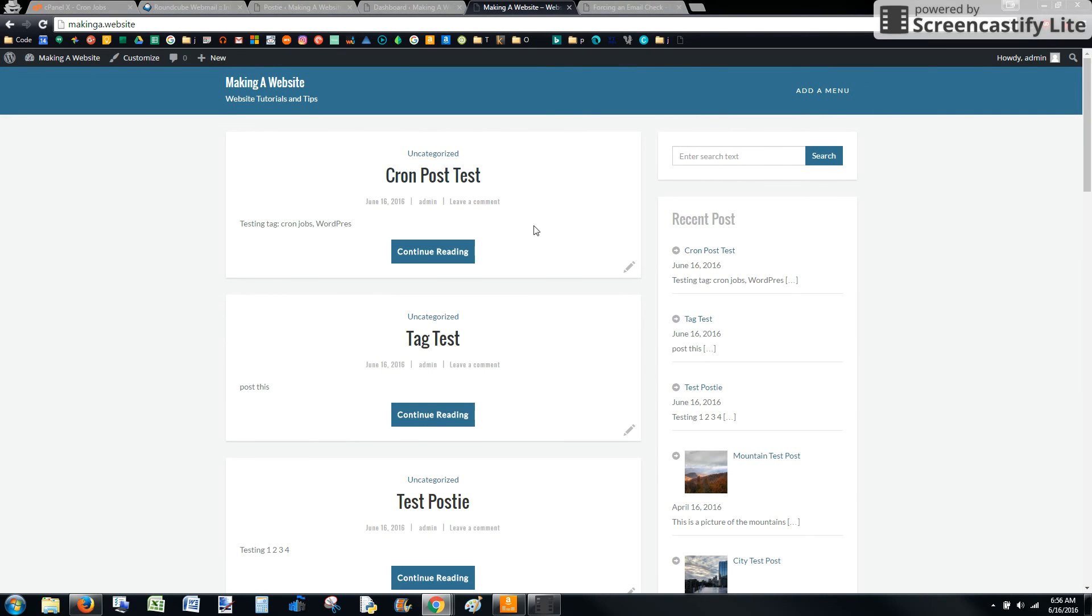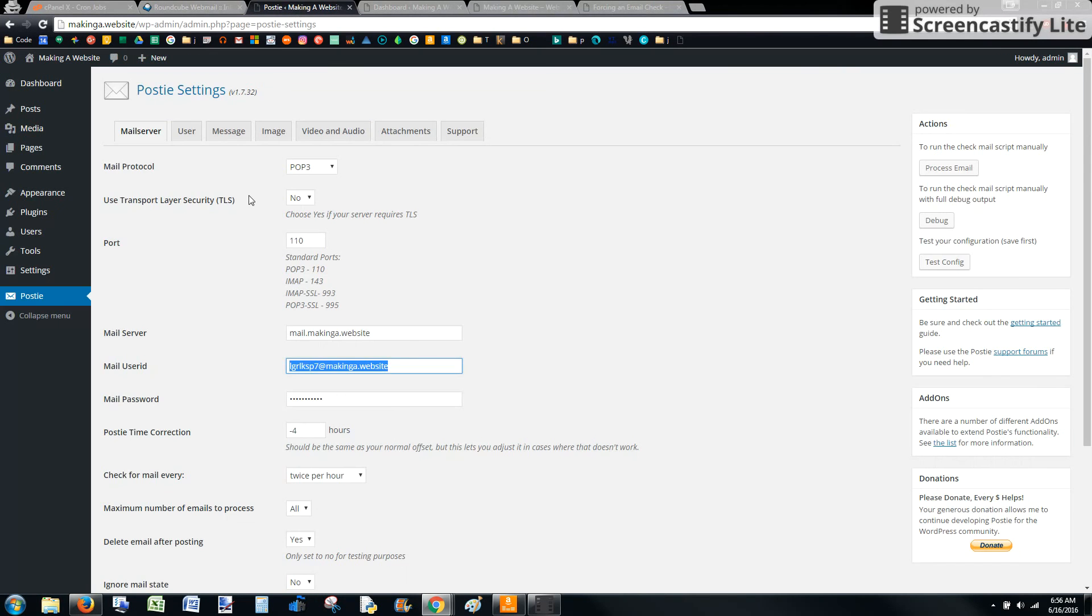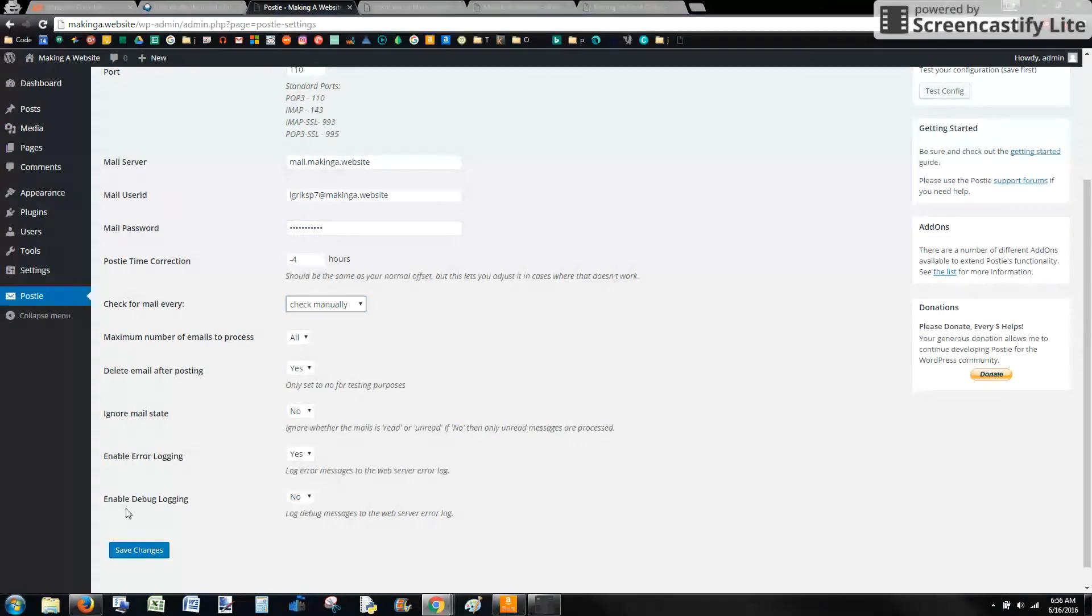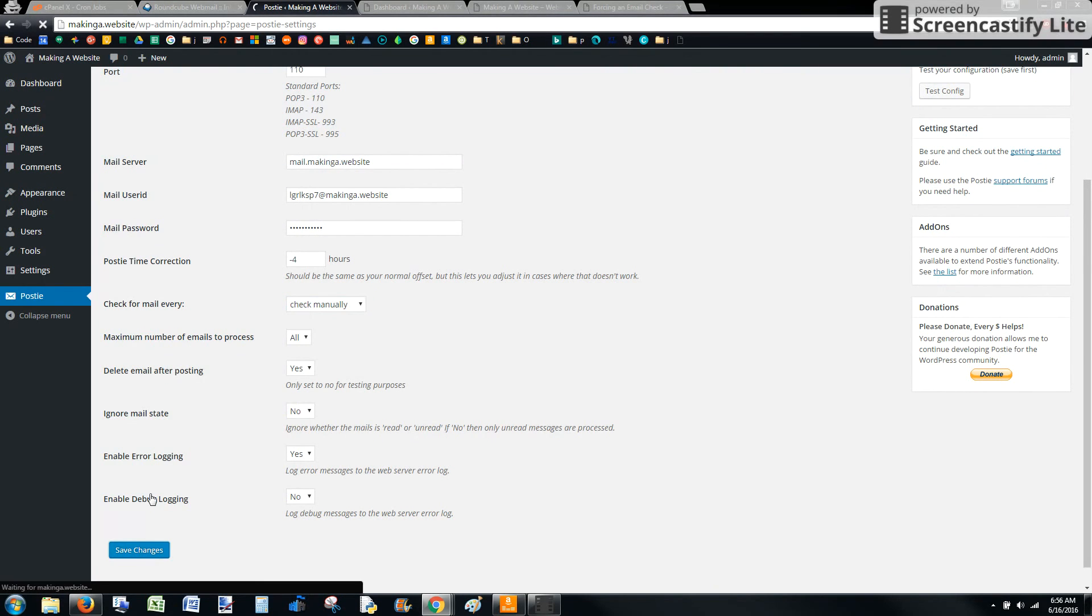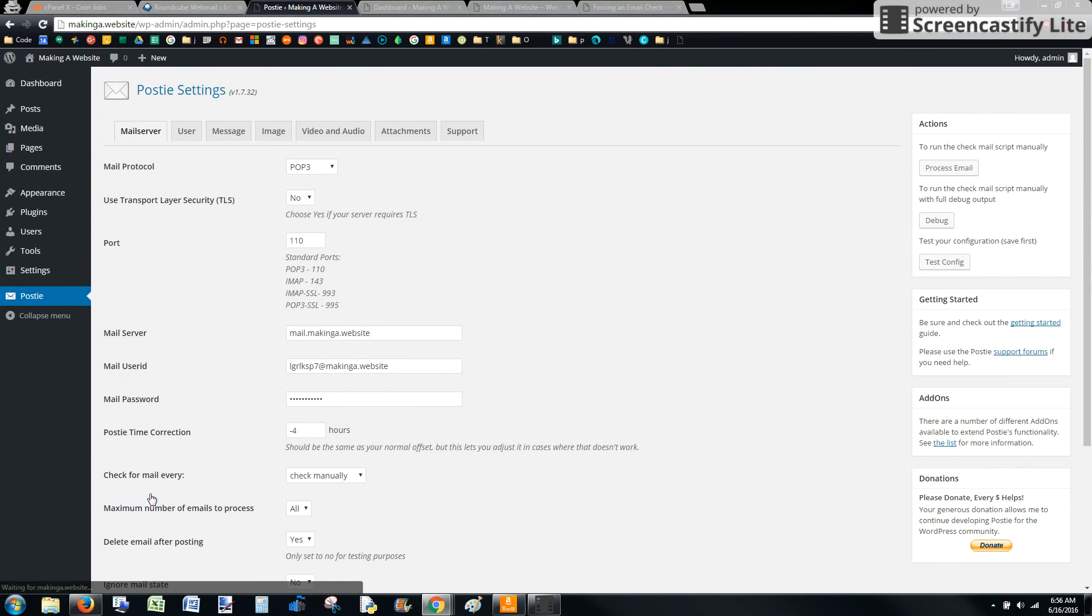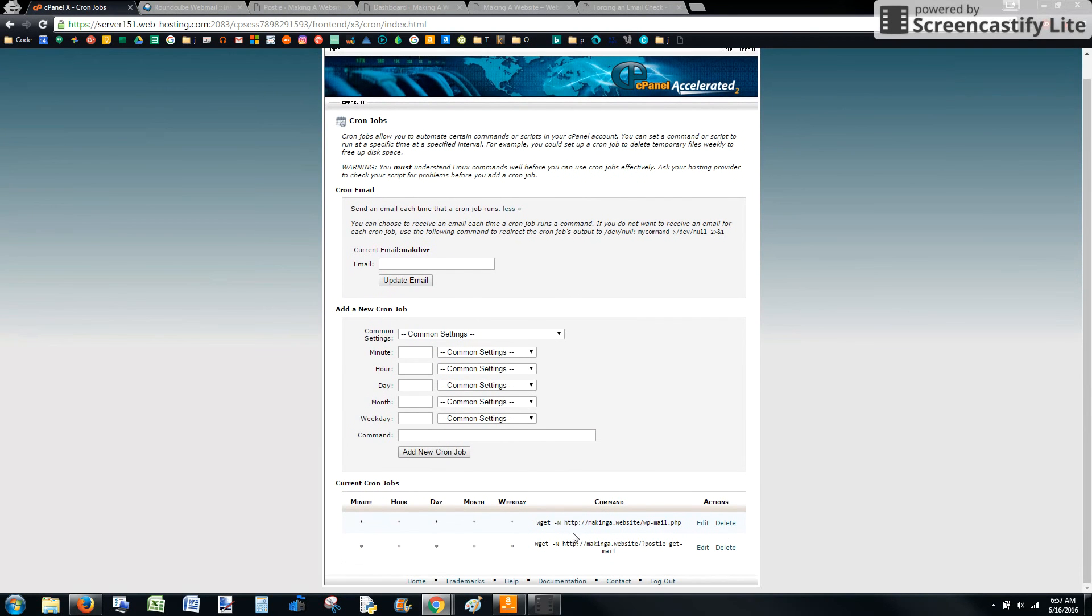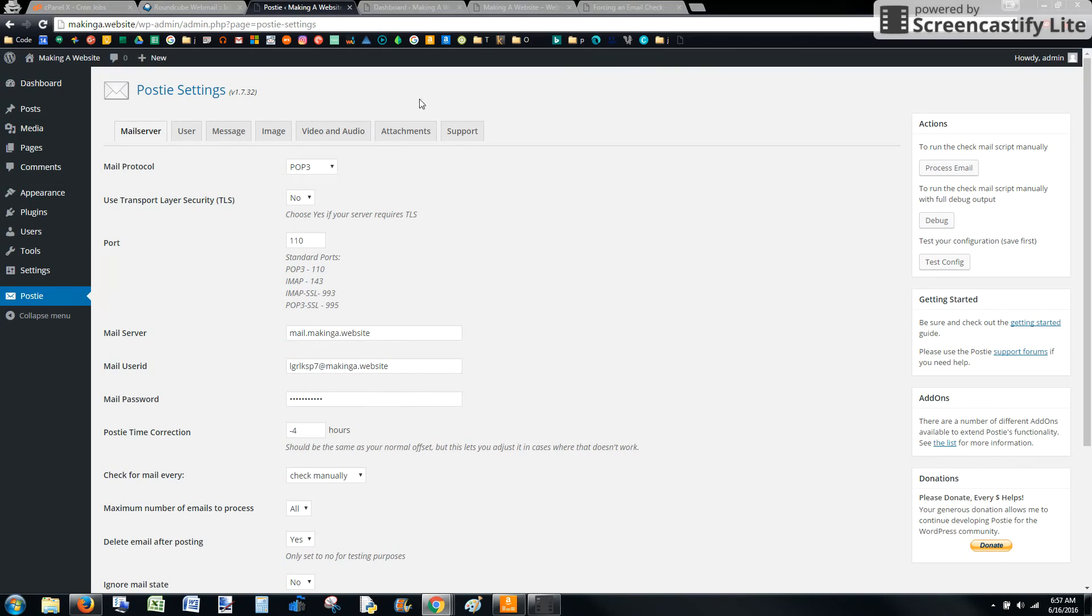There it is. So that was automatic on its own. This worked. Now, if you're going to be running the cron job, go ahead and turn this to manual so that it doesn't be it's not trying to do something on the server side. And then your server will be doing it automatically without the settings.